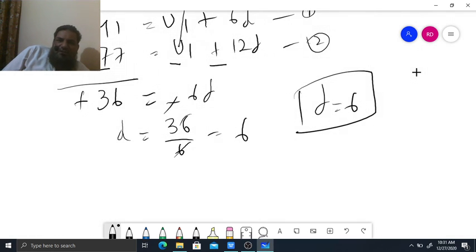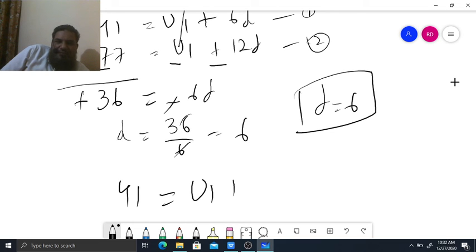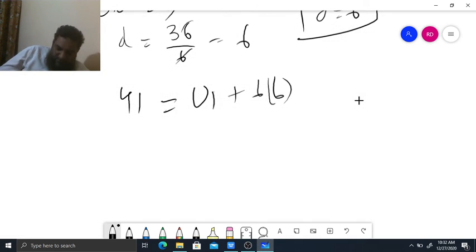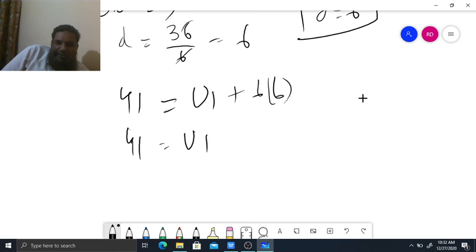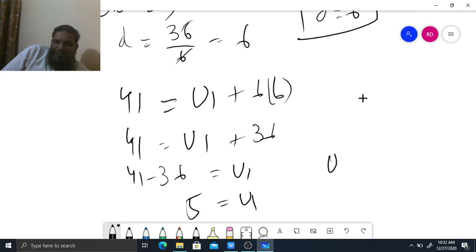Now we are finding U1. Put the value of D into equation 1: 41 equals U1 plus 6 times 6, meaning 41 equals U1 plus 36. Subtract 36 from 41: U1 equals 5. So the first term U1 is 5.